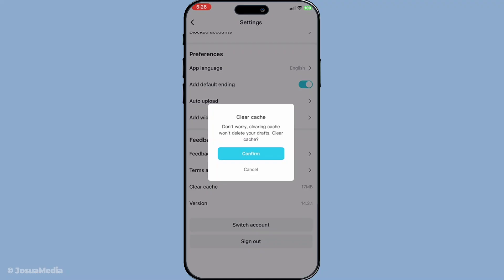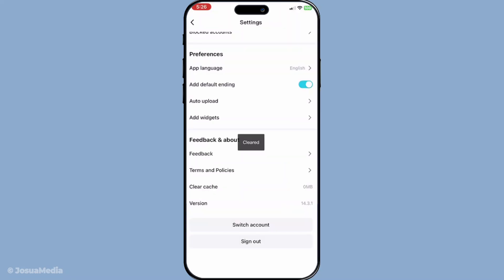Over time, as you create and edit videos, CapCut generates cache files that can accumulate and take up significant storage. Clearing these caches doesn't affect your actual video projects, but it removes the temporary files that are no longer needed.